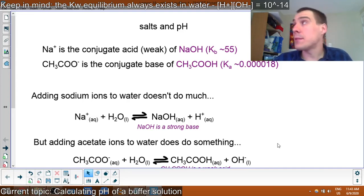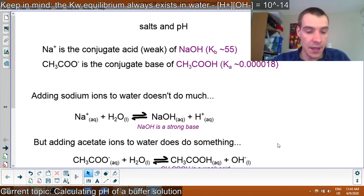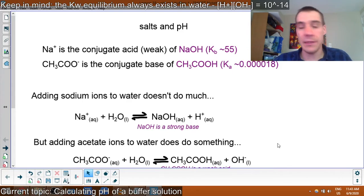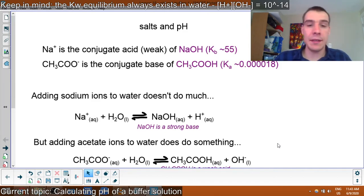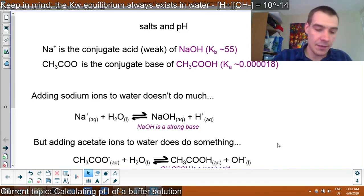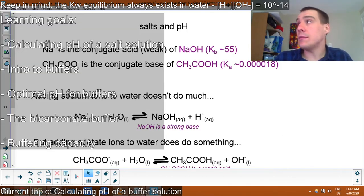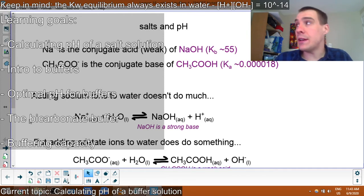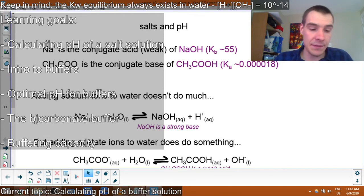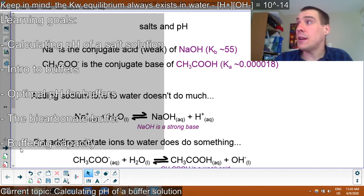Alright, grade 12 chemistry. We're talking about buffers today. We're going to start with a mathematical problem about figuring out the pH of salt solutions — calculating the pH of a salt solution. Then we'll do an intro to buffers, optimal pH for buffers, the bicarbonate buffer present in your body, and buffering capacity.